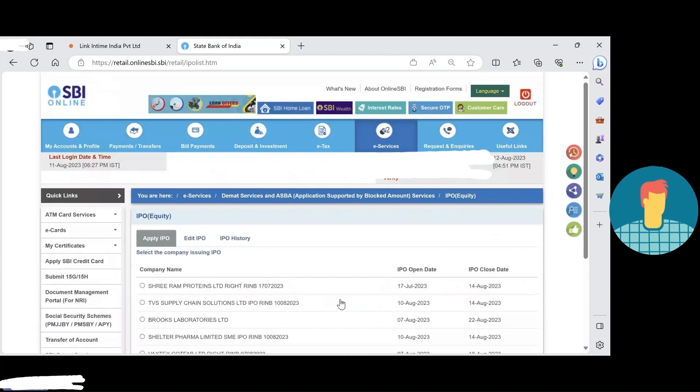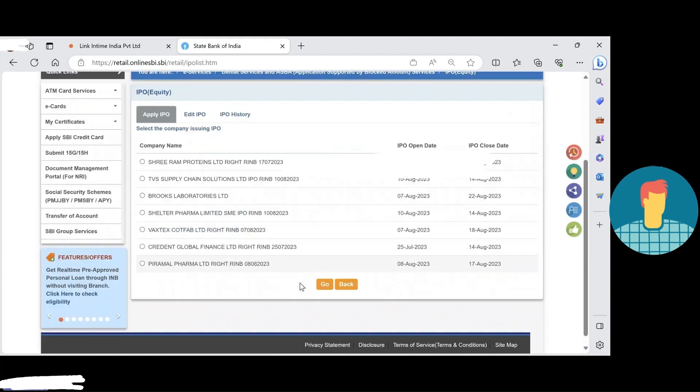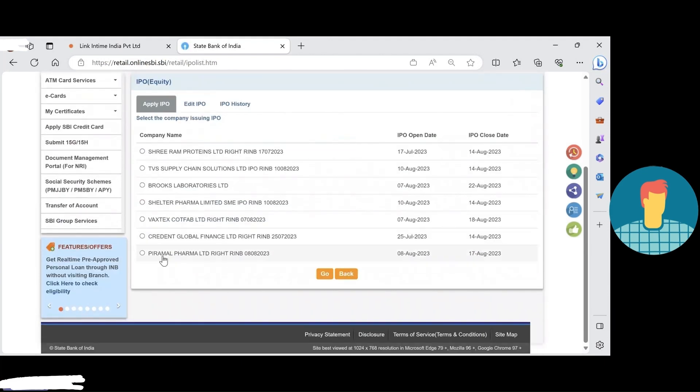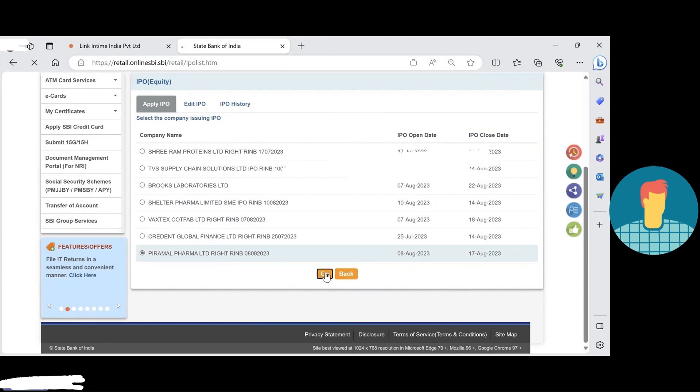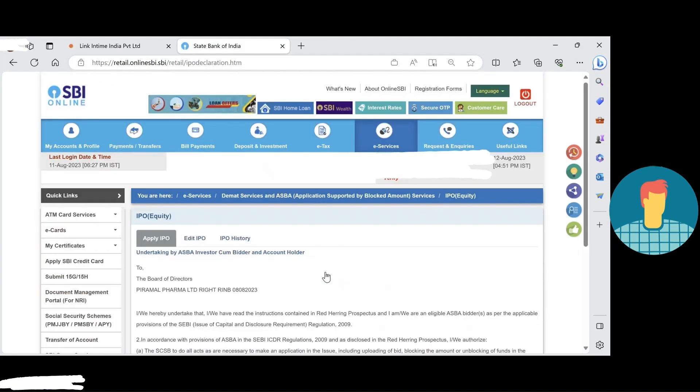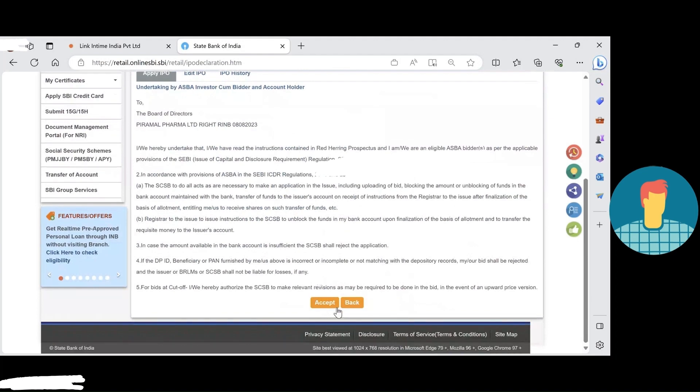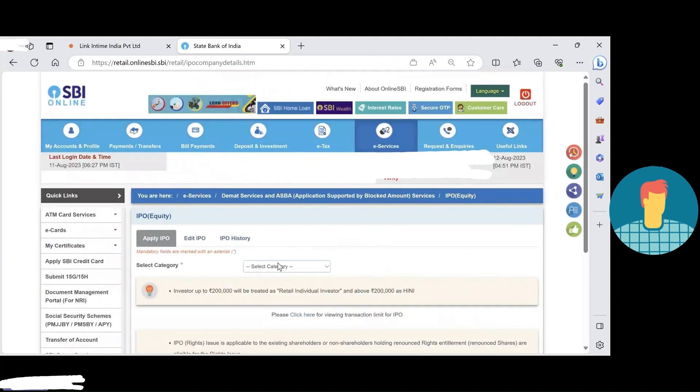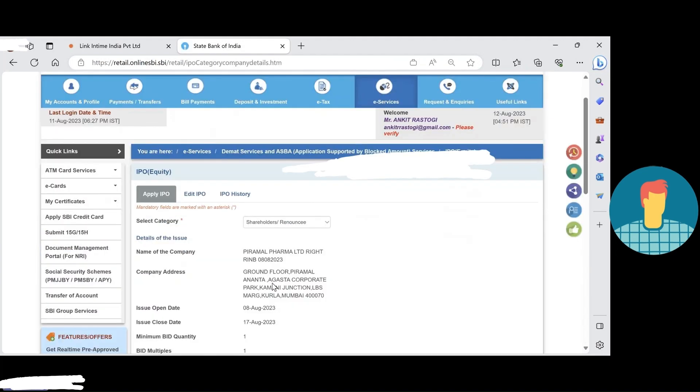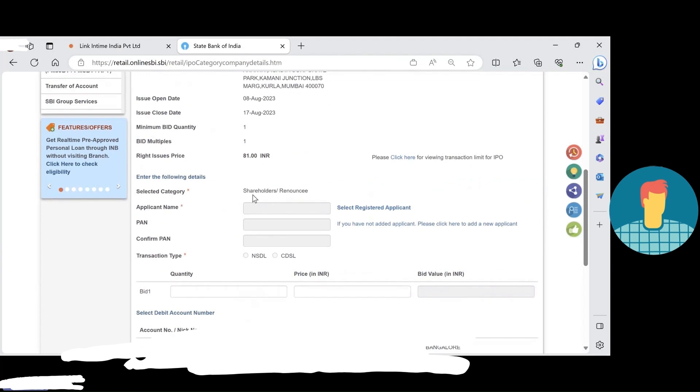I need to just click over here, accept, then select the Pramil Pharma right issue, then accept.